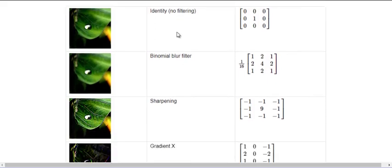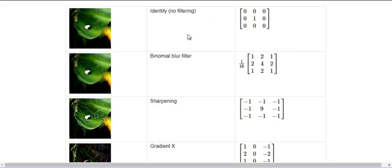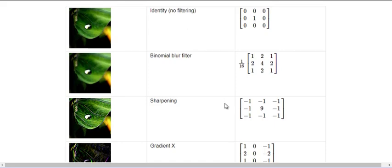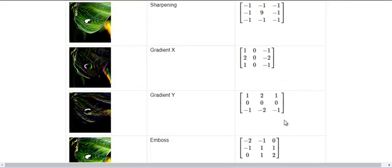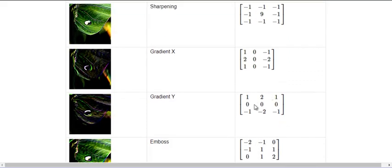And another interesting page that I'd like to mention here is the gsnlib.org. It also tells you a lot of filters with the matrices - so we have identity filter, binomial blur filter, sharpening filter, gradient x, gradient y, emboss. So you would want to know or you would want to write down the values of these matrices.